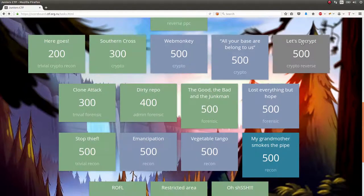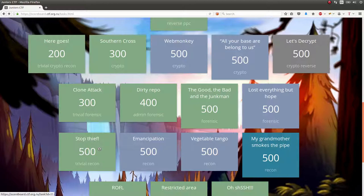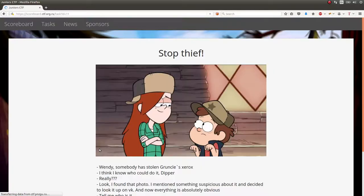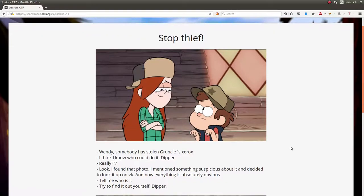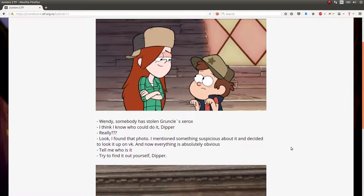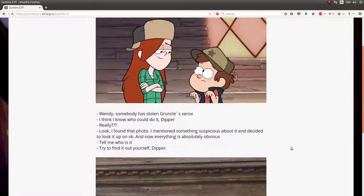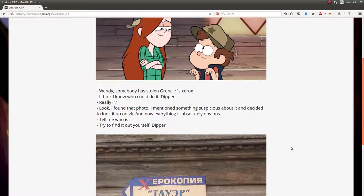This next challenge I wanted to showcase is called Stop Thief. It was supposedly a trivial recon but still 500 points, so not too many people solved it. All credit and kudos really goes to a cool friend of mine that I met while playing the game. I would not have been able to solve this challenge without his help.